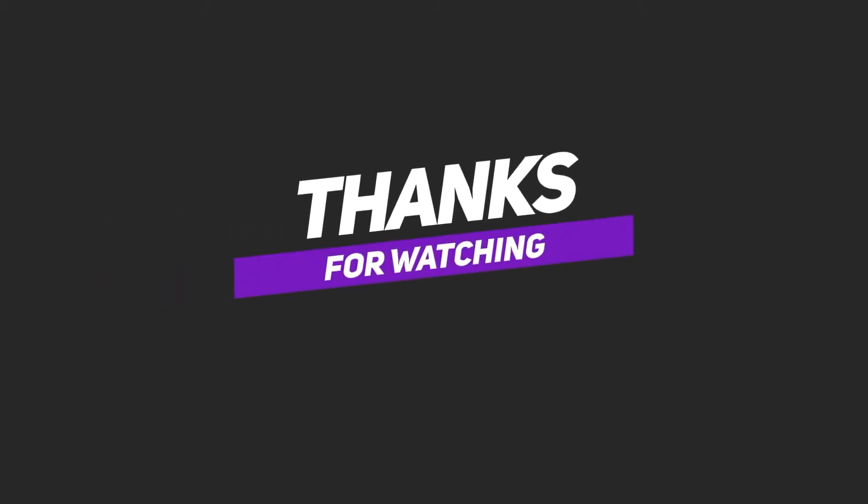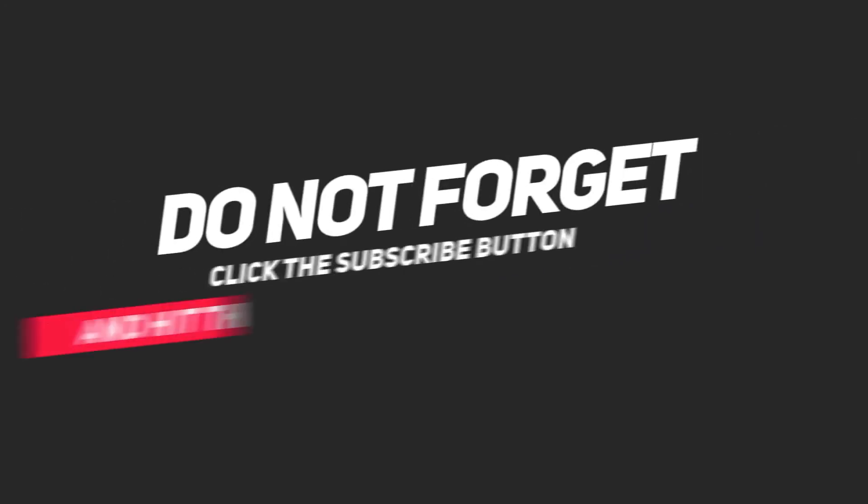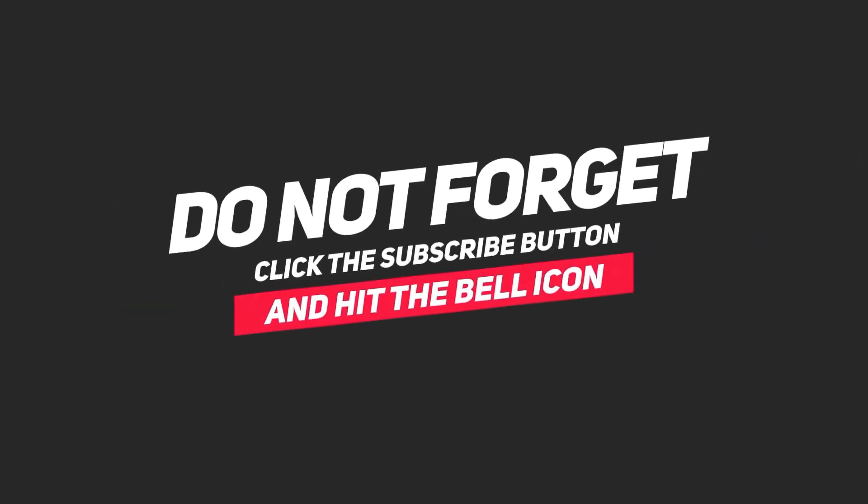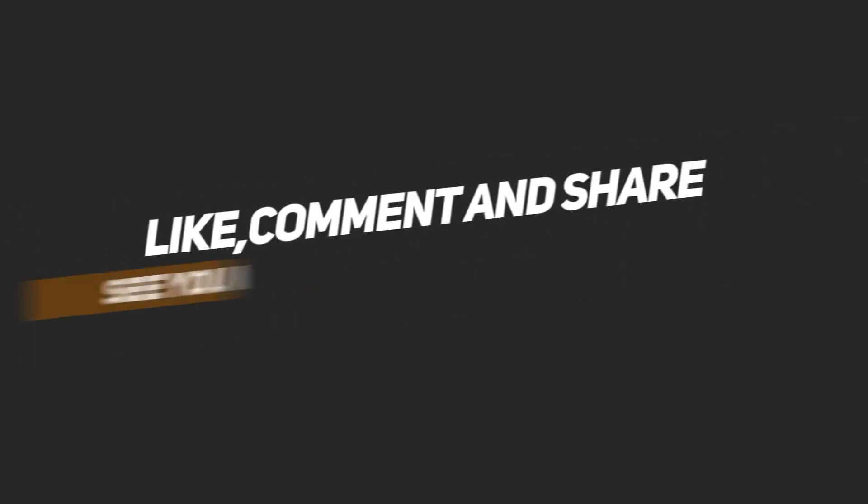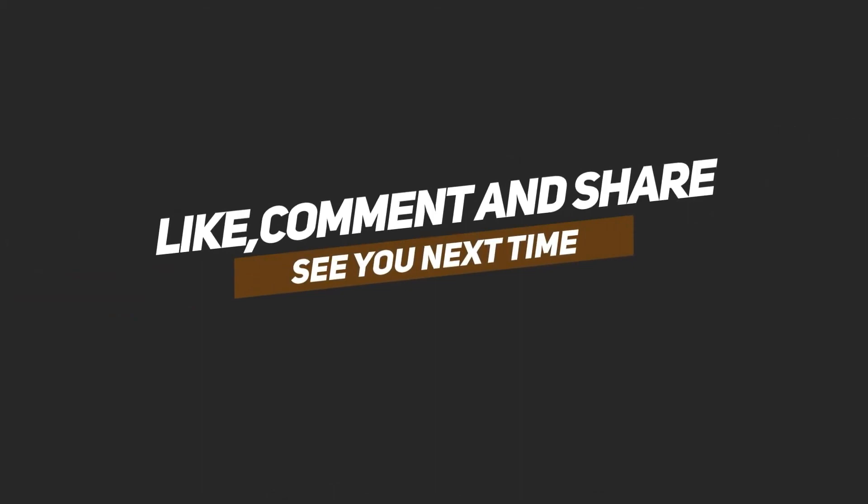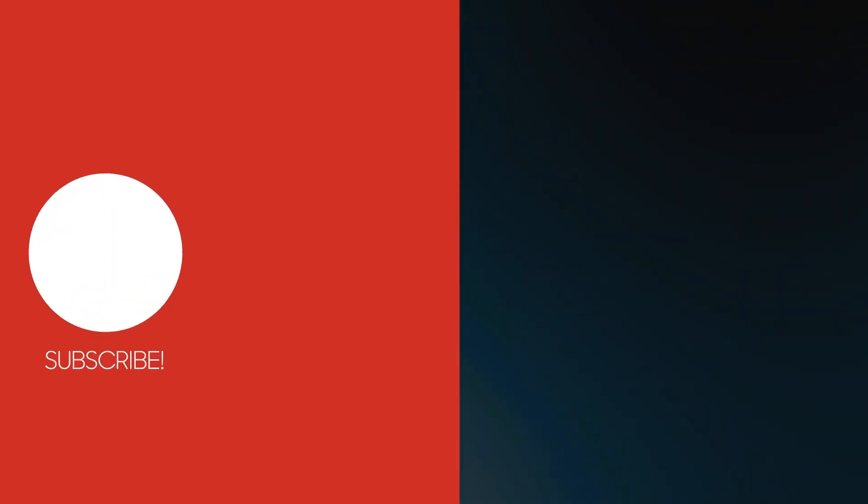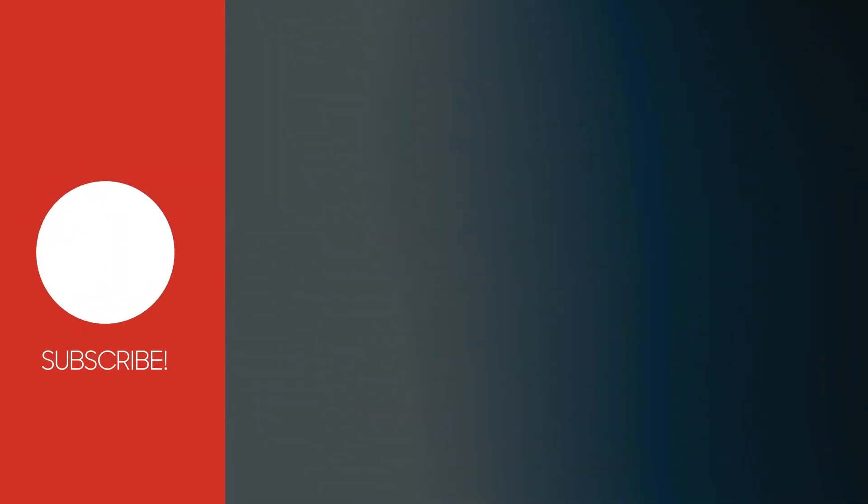Thanks for watching. Please like, share, and subscribe to my channel. Keep supporting, I'll come back with many more videos like this. Until then, take care, bye bye.